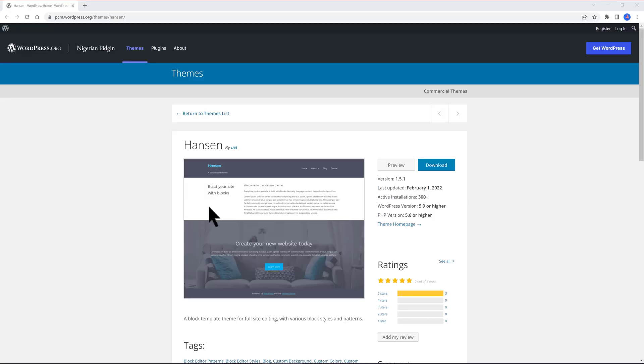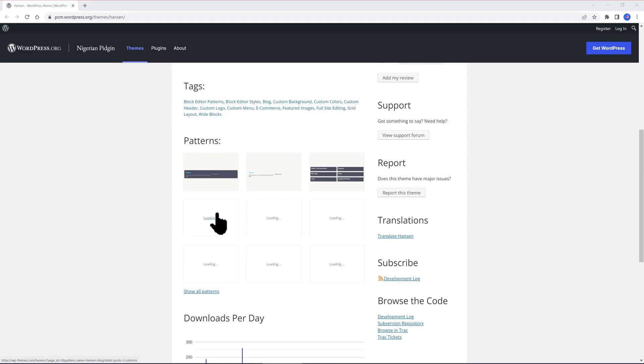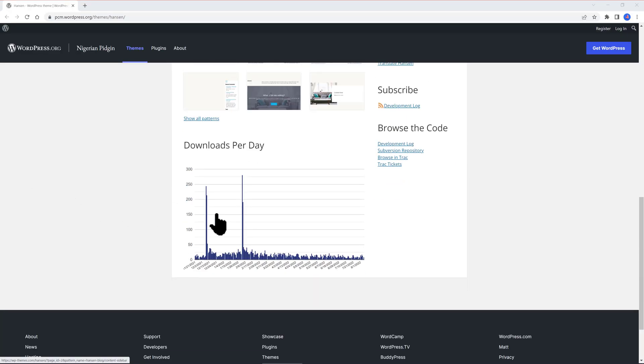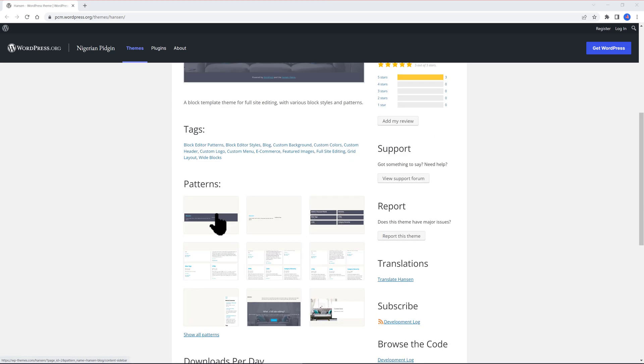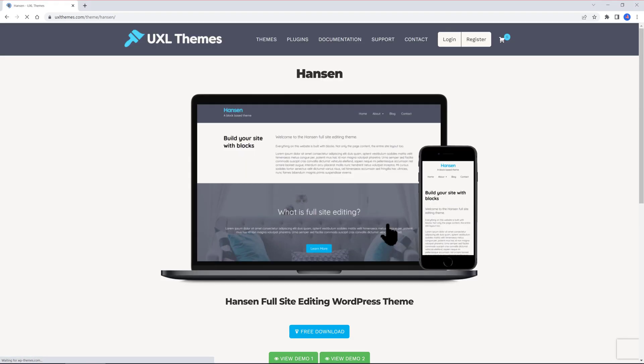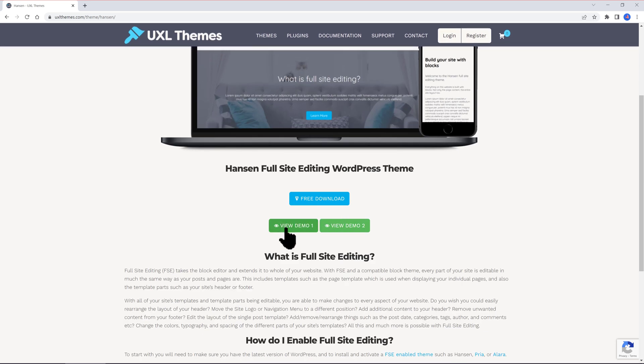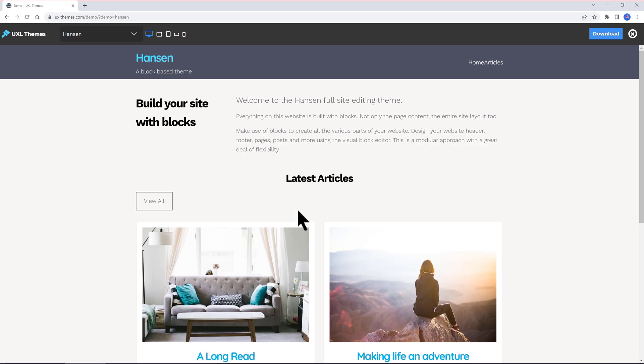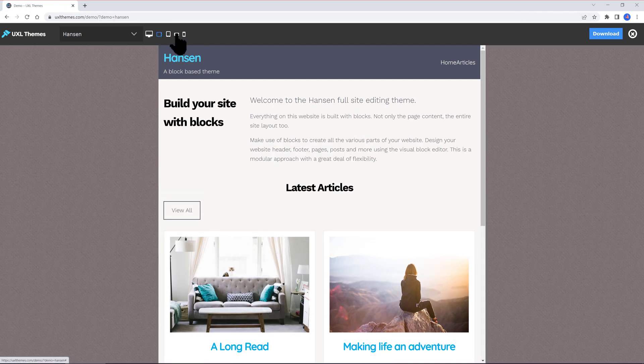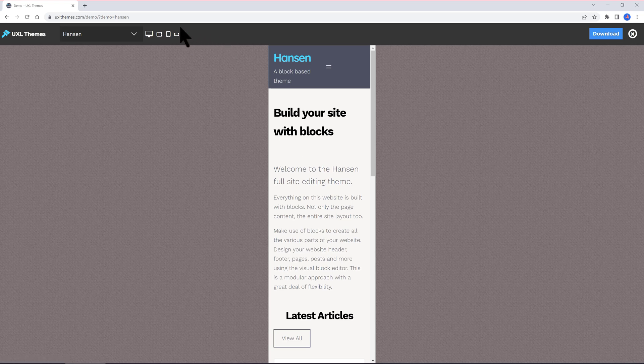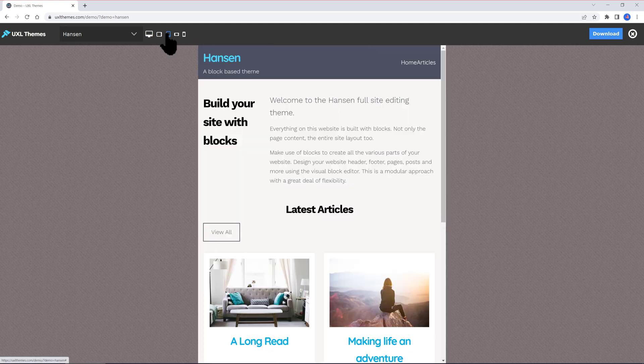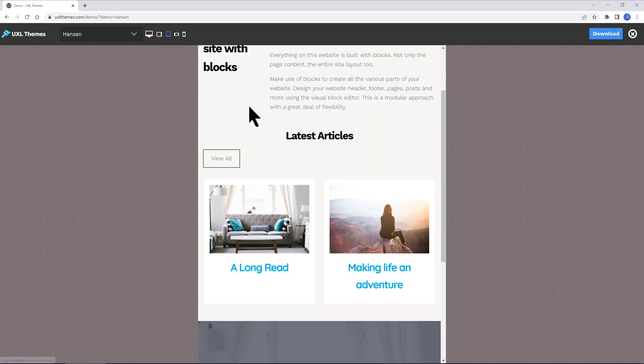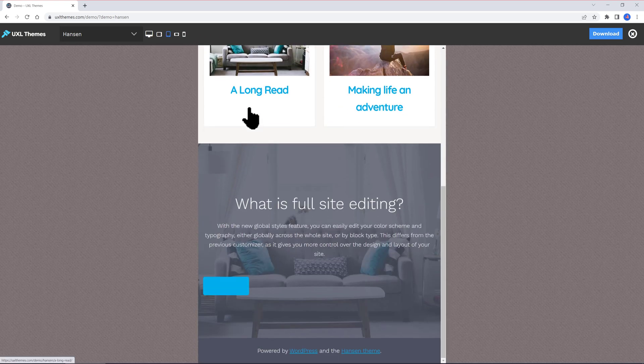Handsome is a blog template theme for full site editing with various blog styles and patterns. It's suitable for blogs and e-commerce supported. At the official website, you can test the two available demos. What I like most about the demos is that you can actually check for any type of screen size by clicking on the icons at the top to test their responsiveness.